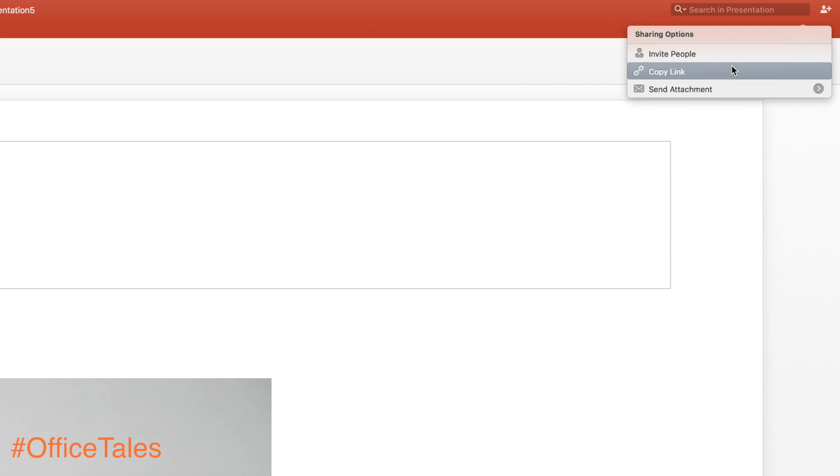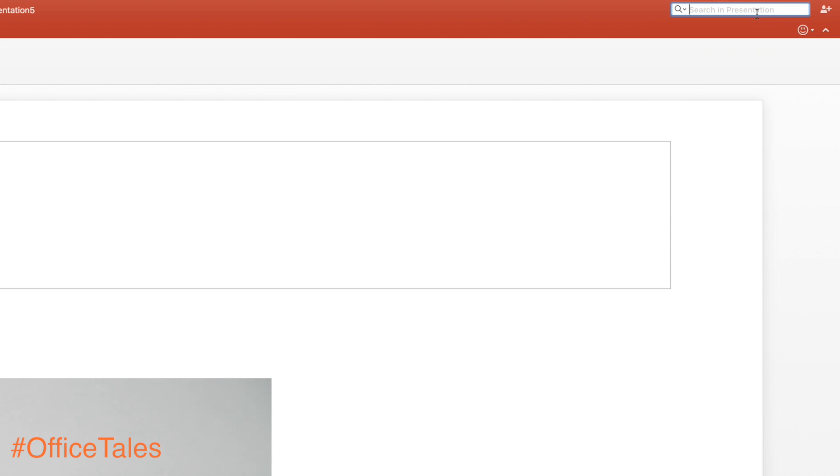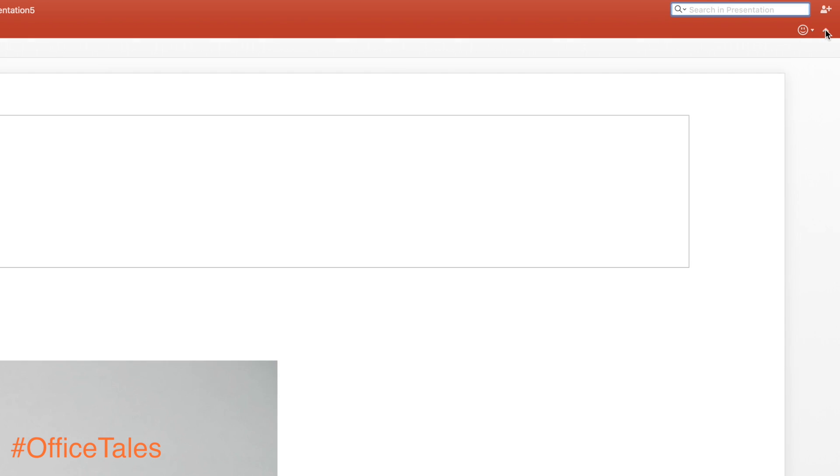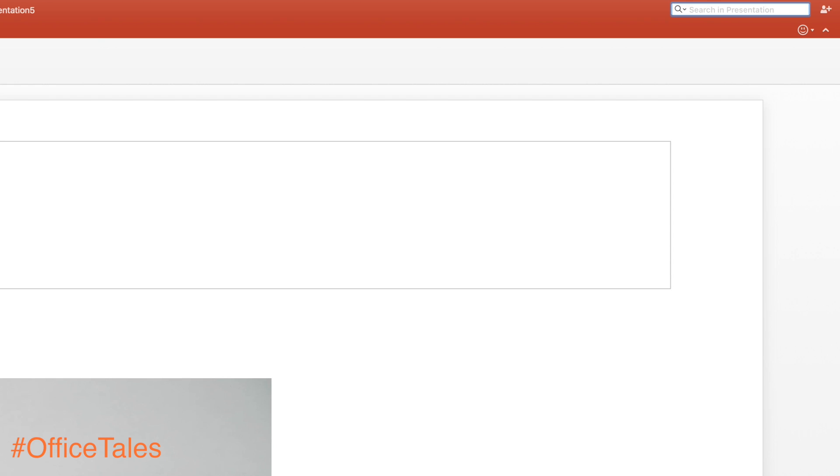The other thing I like about PowerPoint is that you can share the PowerPoint presentation directly from here. You don't really have to go into your email and send it to anyone. That's also a nice thing done by Microsoft.